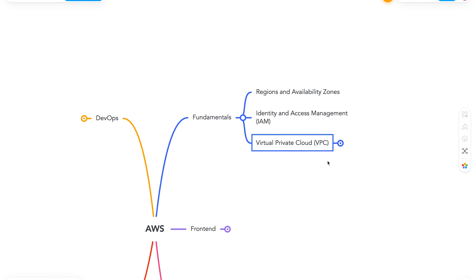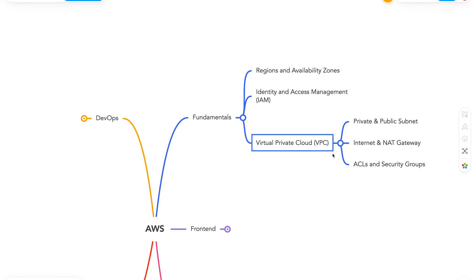Next is VPC or the virtual private cloud. This basically provides us with isolated cloud resources. And in a way it kind of operates as a networking infrastructure for the whole platform. With VPC, you can learn important concepts such as private and public subnet, internet and NAT gateways, access control list and security groups. So there are more concepts in VPC and I definitely missed some here, but I think these are kind of the important ones.